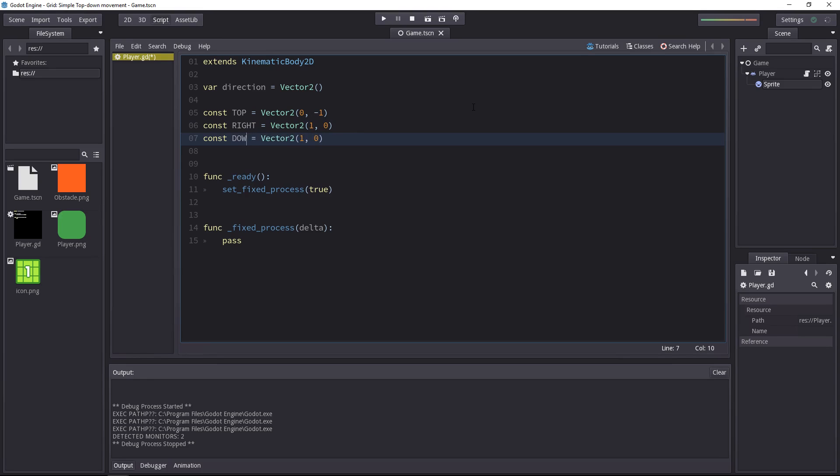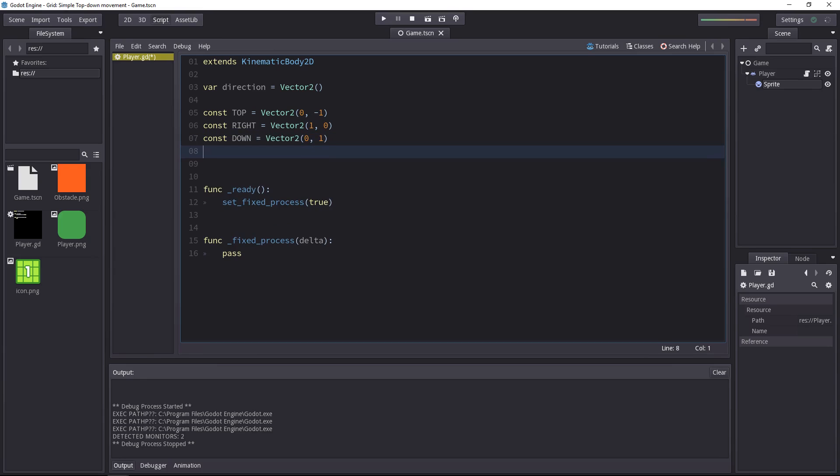Followed by down, or bot, whatever you want to call it, and it's going to be 0 on the x-axis, 1 on the y-axis. That's a vector pointing down. Next up, we have left, to wrap this up, and it's minus 1, 0.